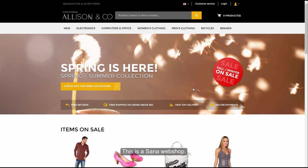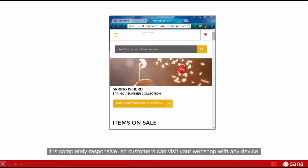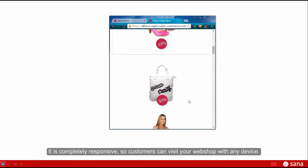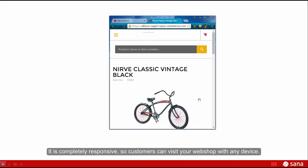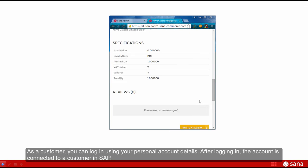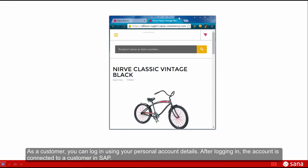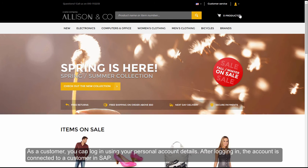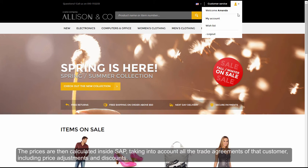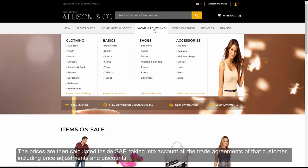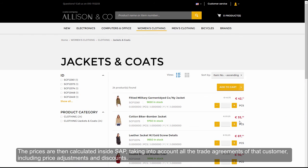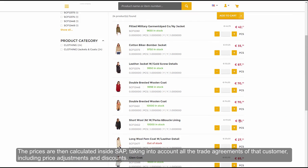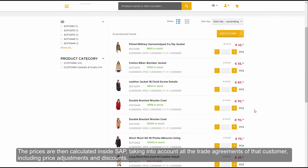This is a SANA web shop. It is completely responsive, so customers can visit your web shop with any device. As a customer, you can log in using your personal account details. After logging in, the account is connected to a customer in SAP. The prices are then calculated inside SAP, taking into account all the trade agreements of that customer, including price adjustments and discounts.